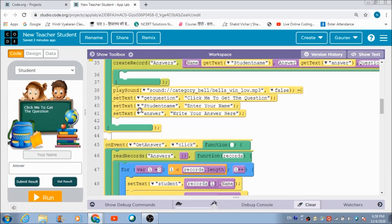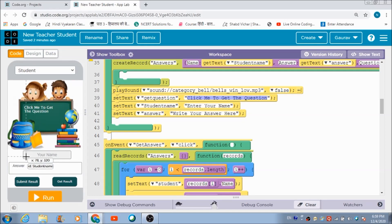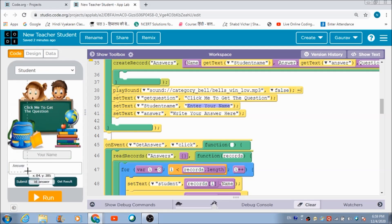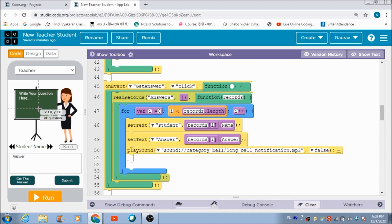After submission, the label box text changes back to 'Click me to get the question,' the student name box resets to 'Enter your name,' and the answer box resets to 'Write your answer here.' Similarly, when the teacher wants to receive student responses, she clicks the 'Get the Answer' button to fetch records from the answers table.